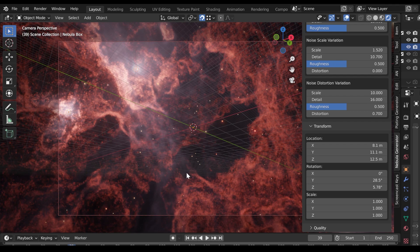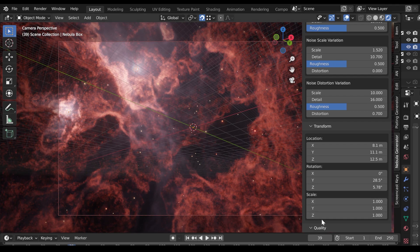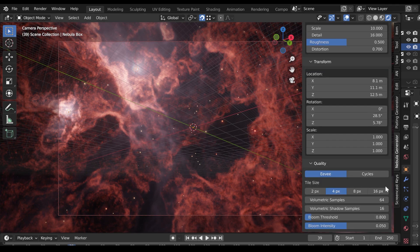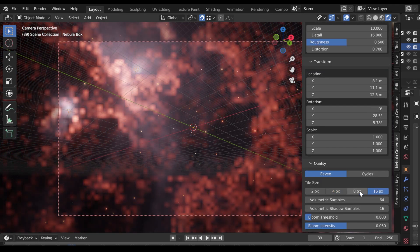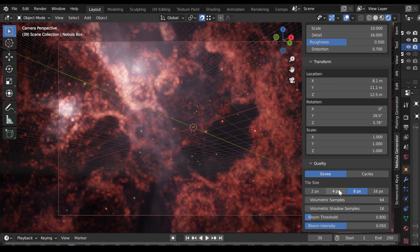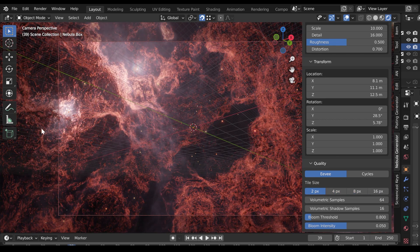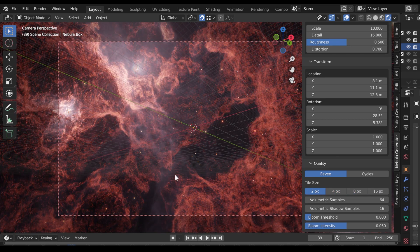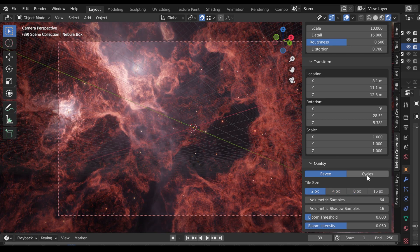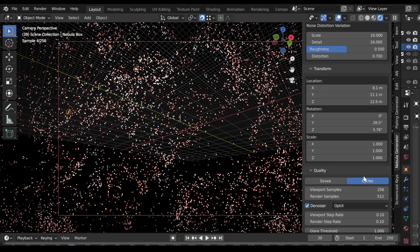Finally, the Quality section allows you to control all the key parameters in one place when rendering the Nebula, and switch between Eevee and Cycles rendering engines in one go.